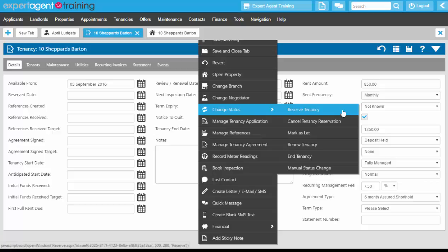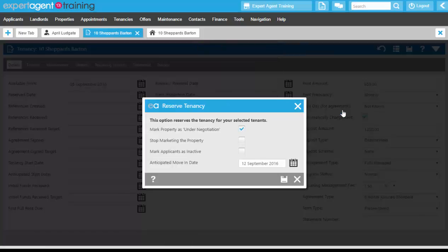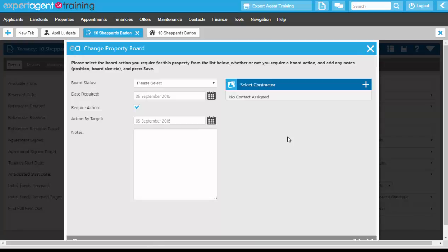We've reserved the tenancy because we are waiting for the tenant application to come back to us, and we're going to let everybody else in the company know that this tenancy is potentially going through the tenancy process. We're going to mark the property as under negotiation but not stop marketing and not mark the applicant as inactive. The anticipated move-in date is a week after you press the reserve button. Pressing save will mark the tenancy status as reserved, and in the training accounts it will ask if you want to change the property board — you can just close that down.